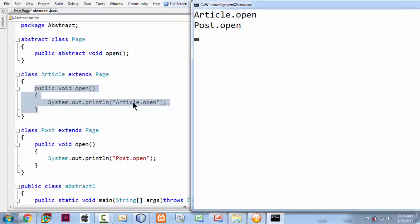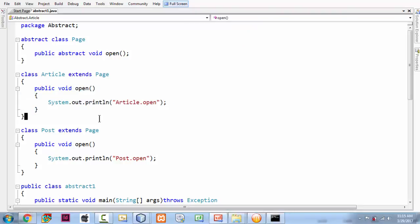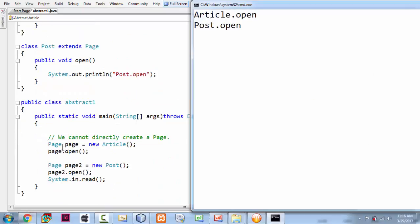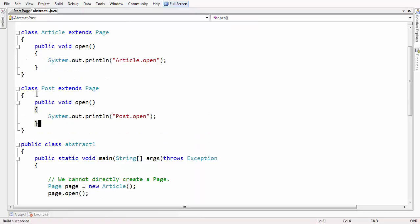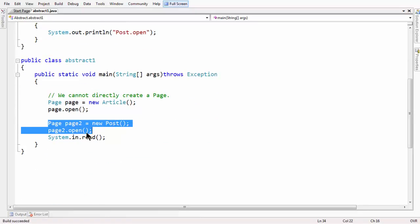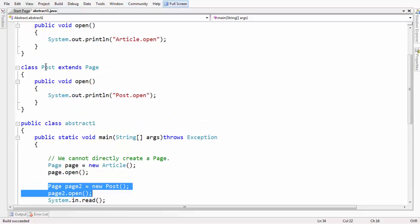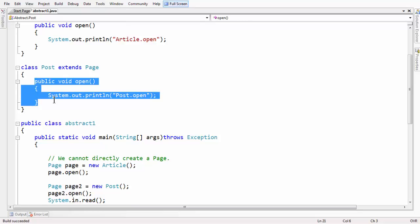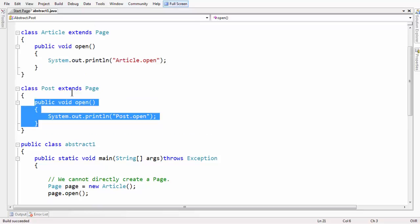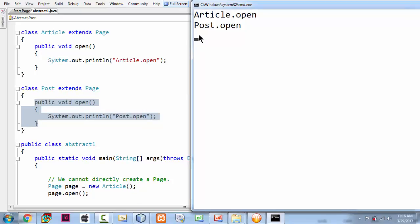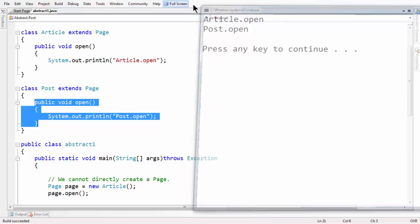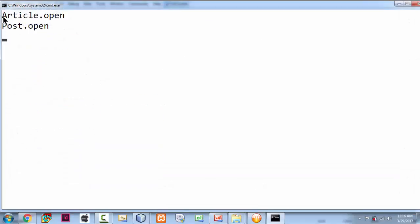Whatever logic we have written within the Article class's open method, we get that as output: article.open. Coming to the next output, which is post.open — here we created another object for the abstract class using the reference of another child class, Post. Whatever method implementation, whatever logic is contained within that abstract method open's implementation in Post, that's what we get in the output. This is the beauty of abstract classes.